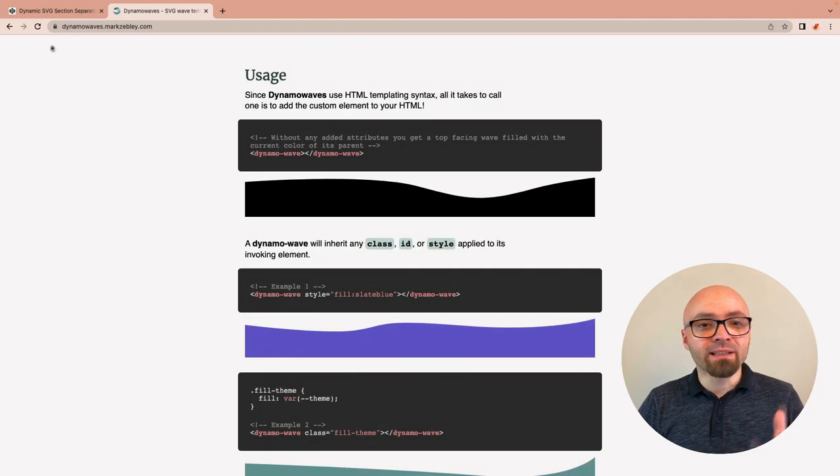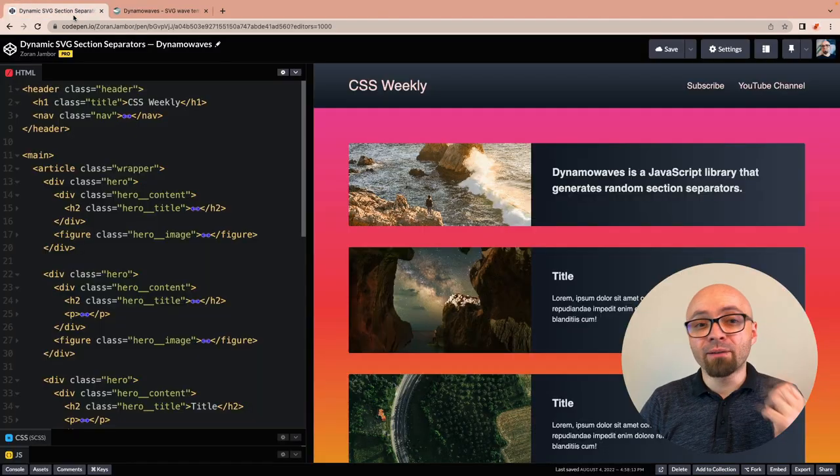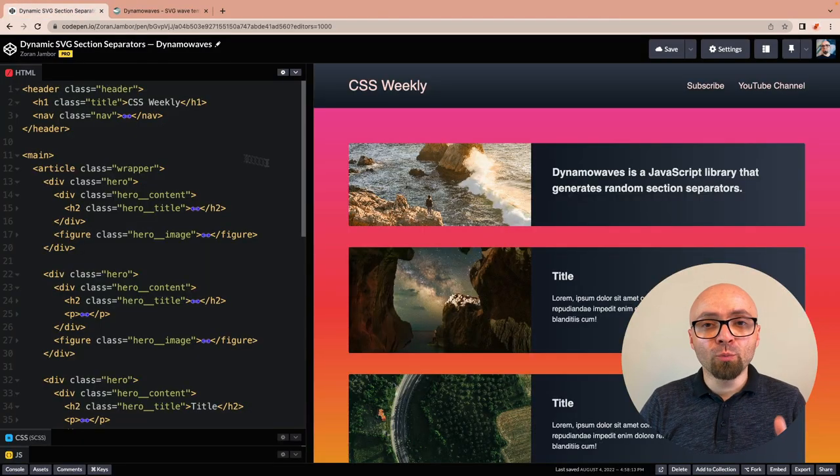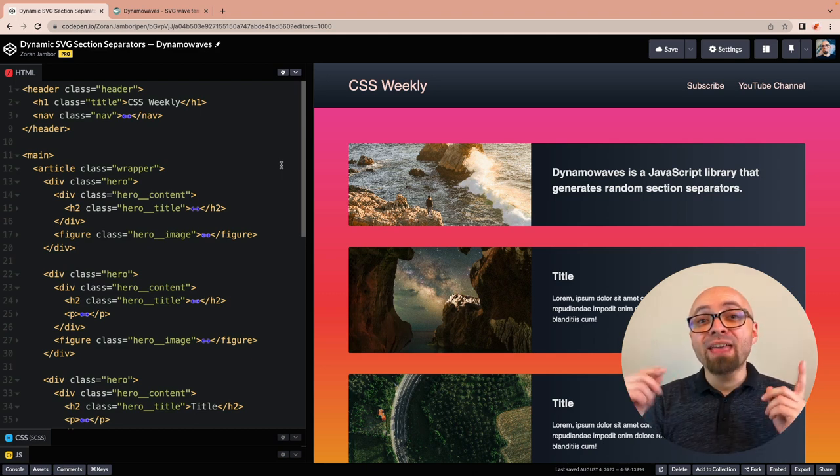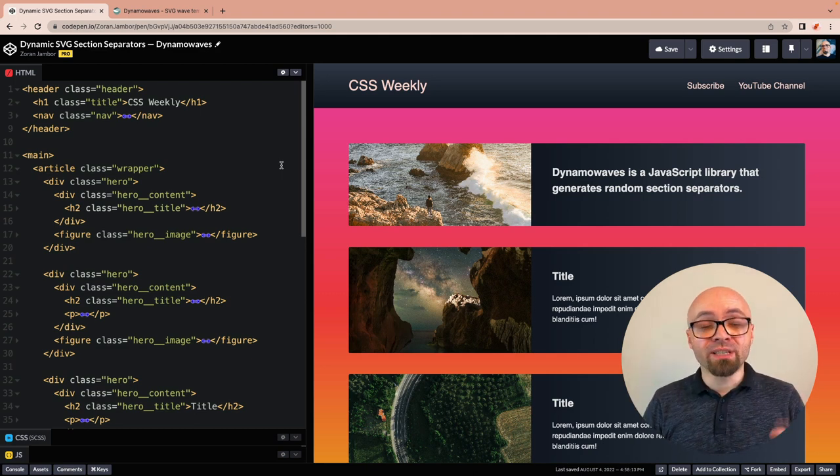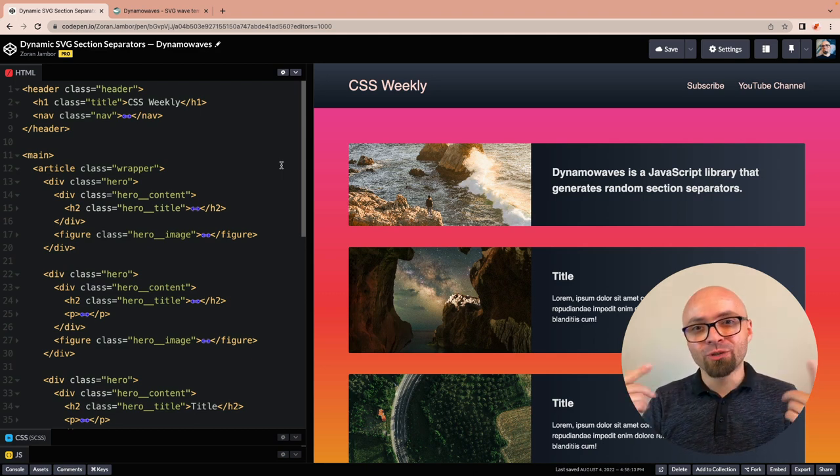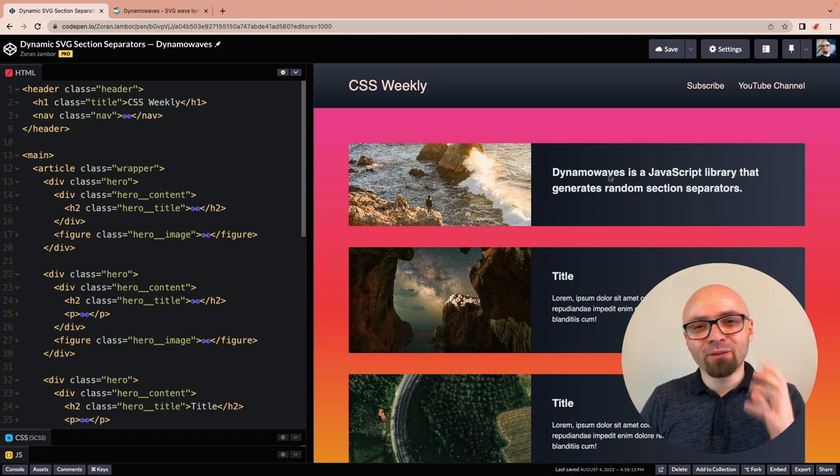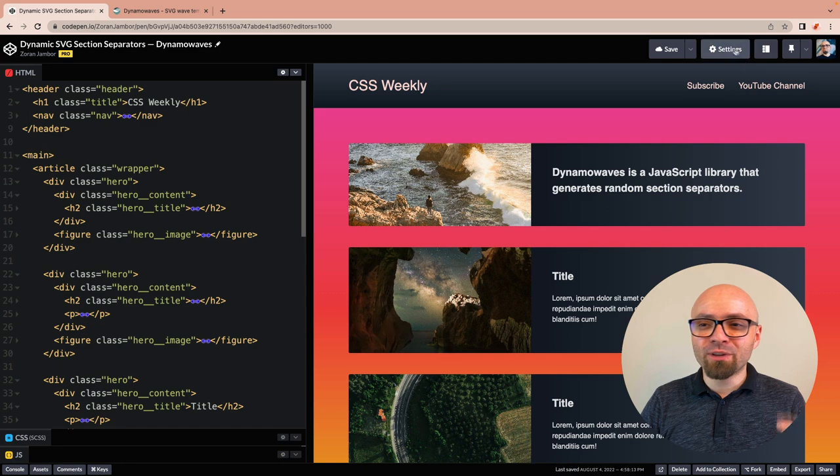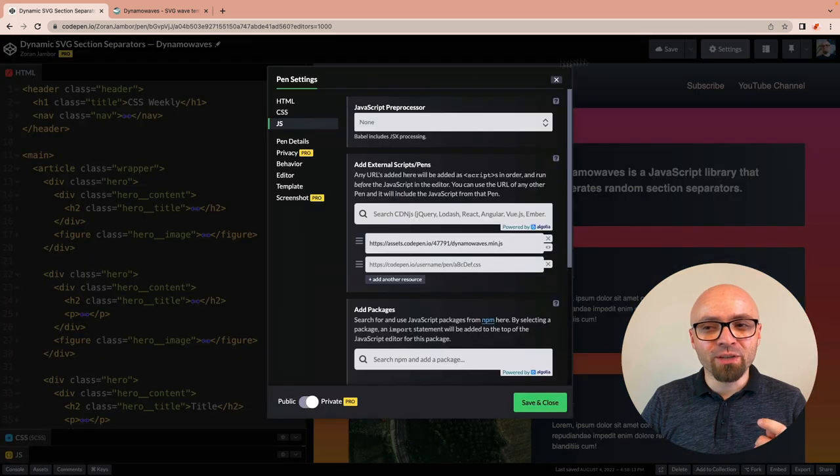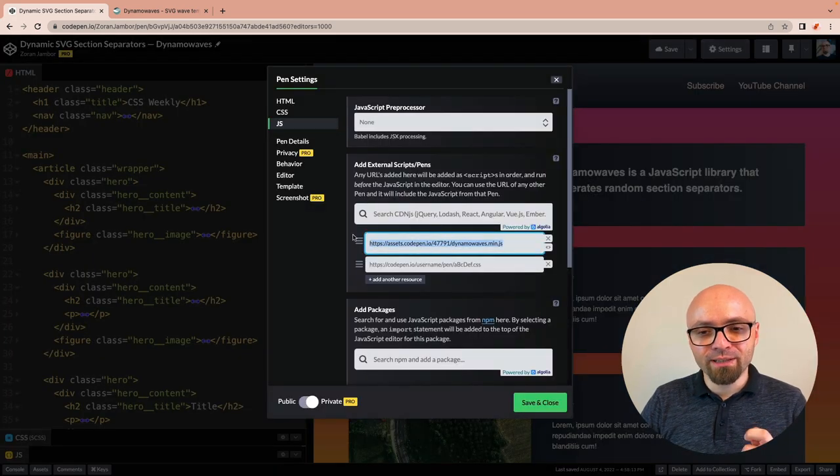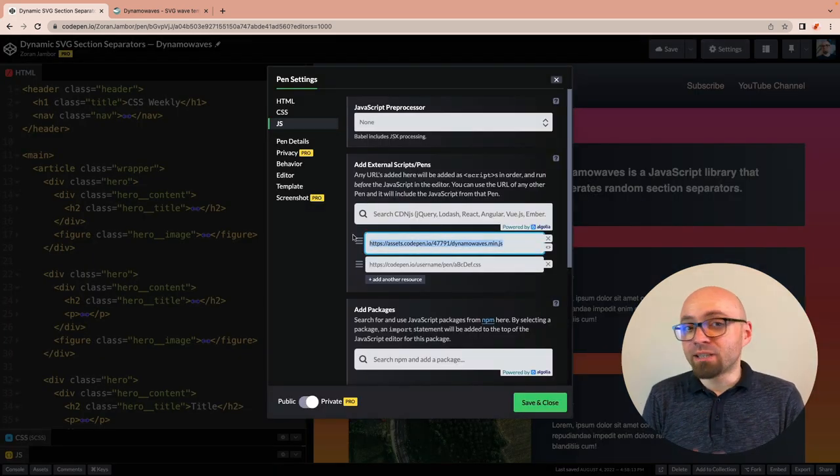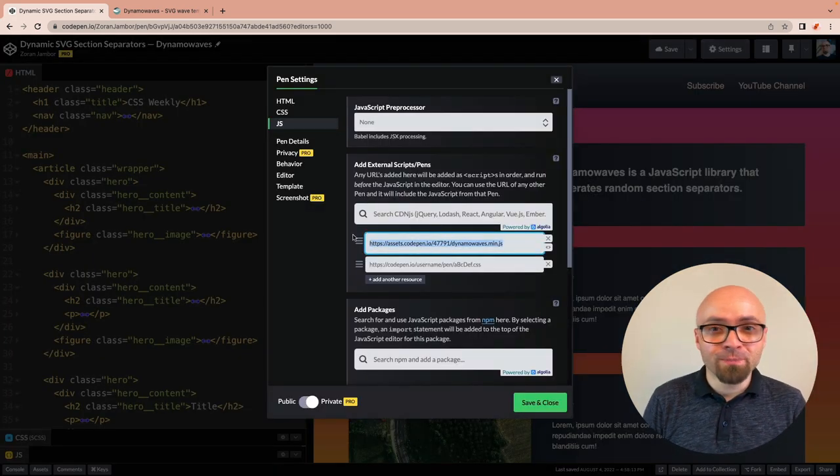So let's see how exactly this works. I have a demo here on CodePen, and you're gonna find links to the CodePen demo and to DynamoWaves in the description. I've already added the library. It's available right here in settings, then JavaScript, and it's ready to use.